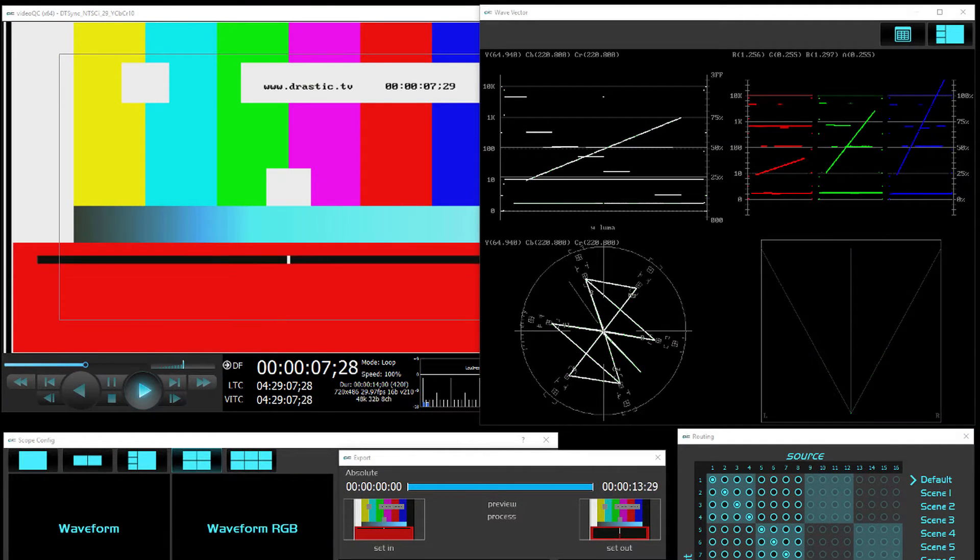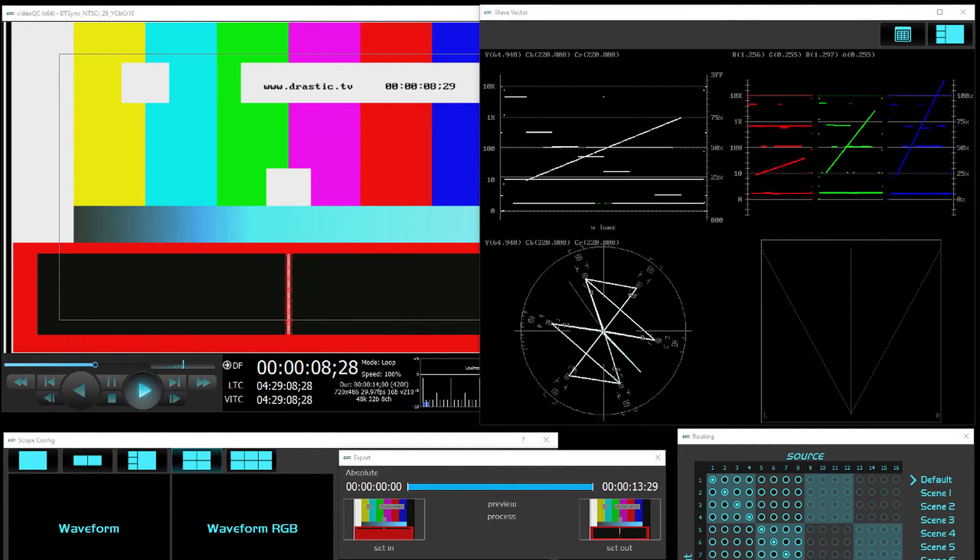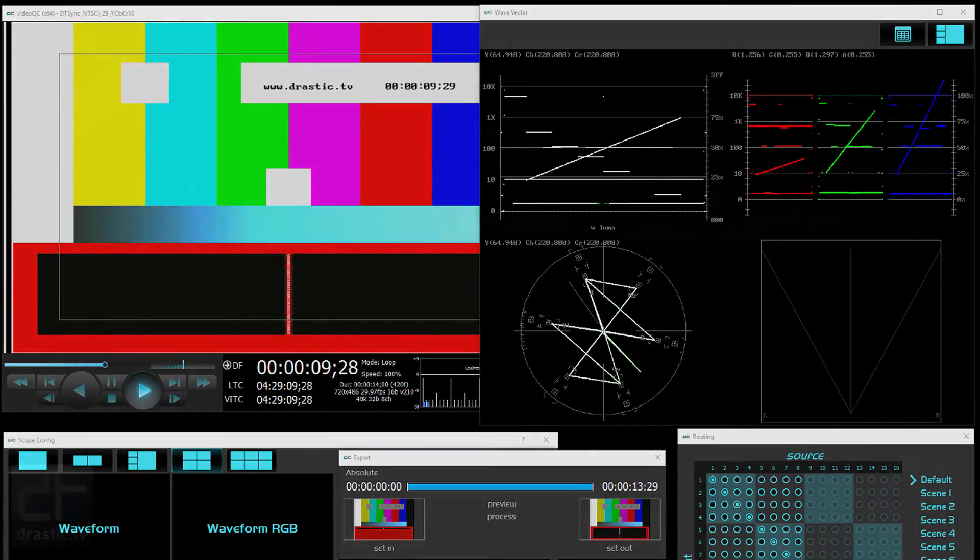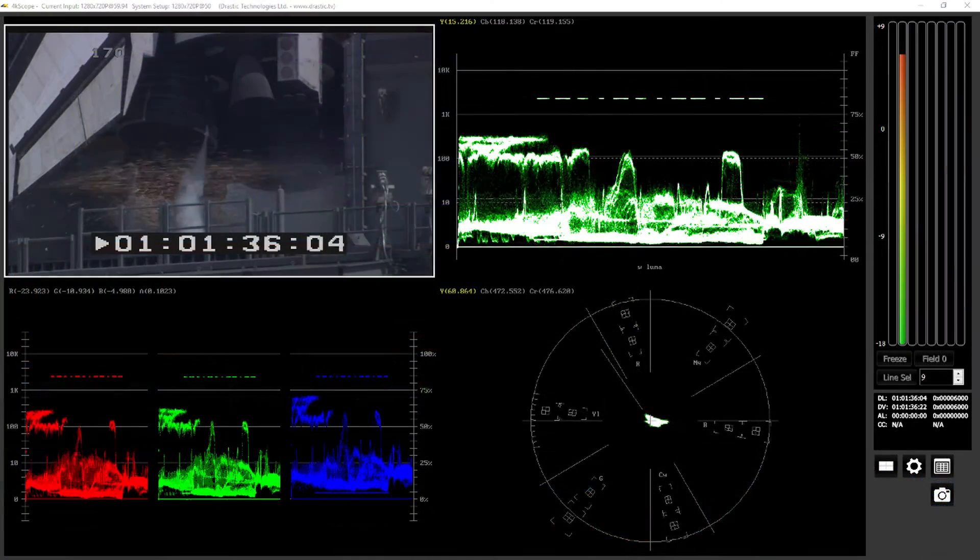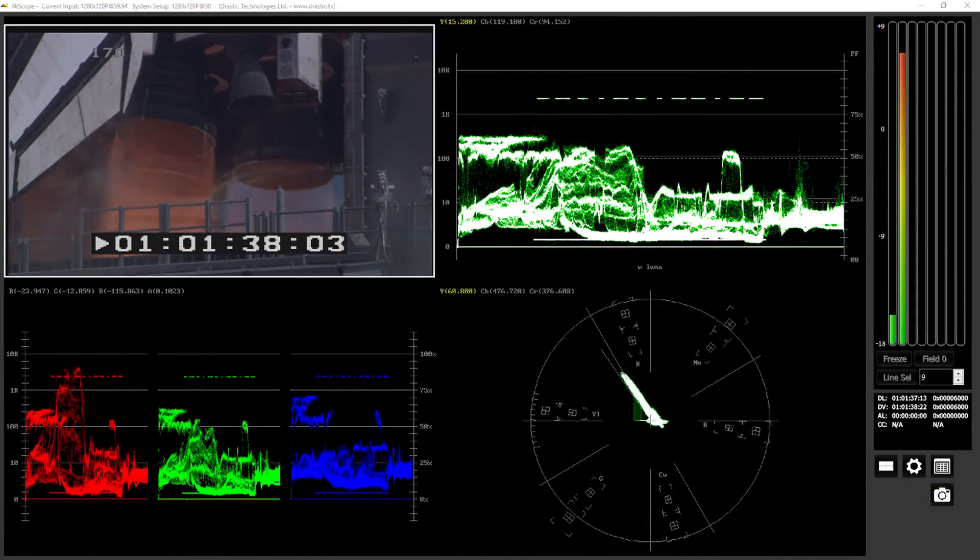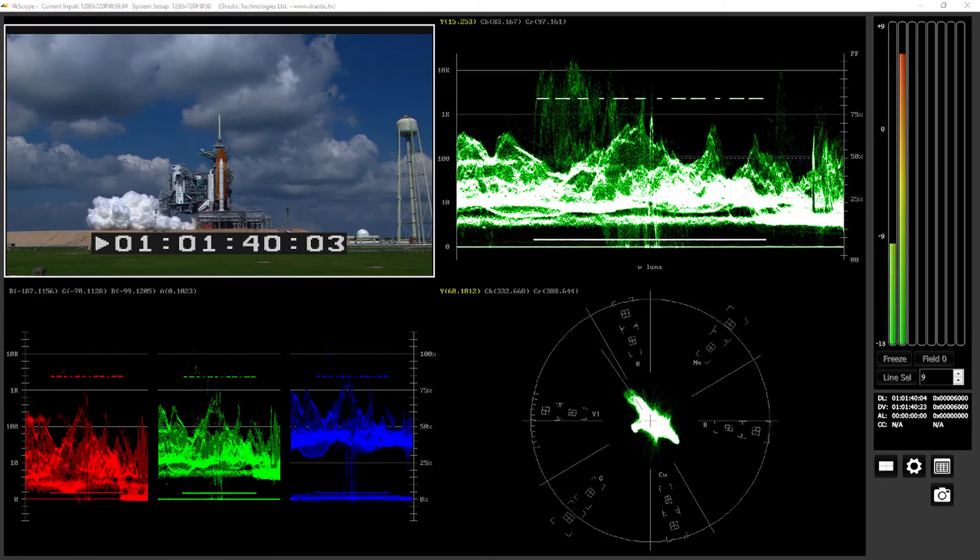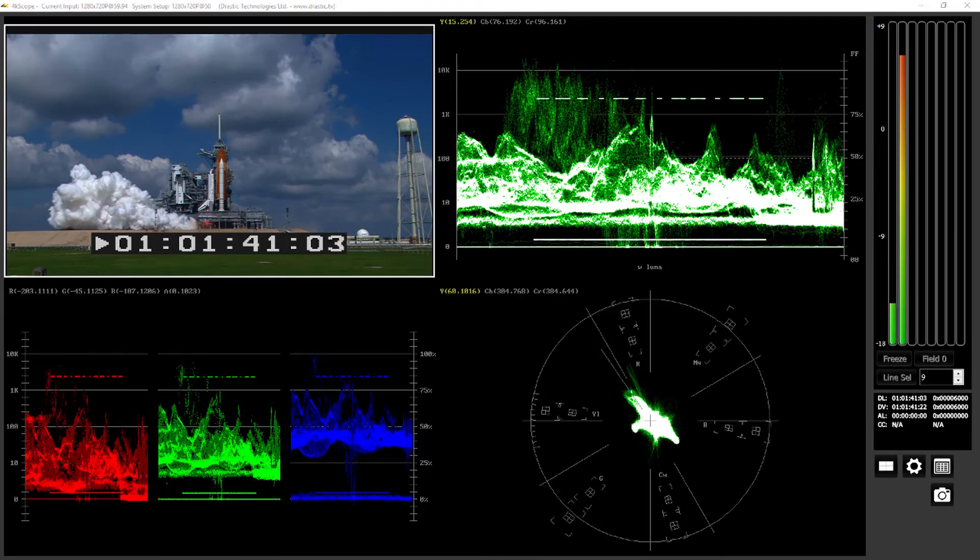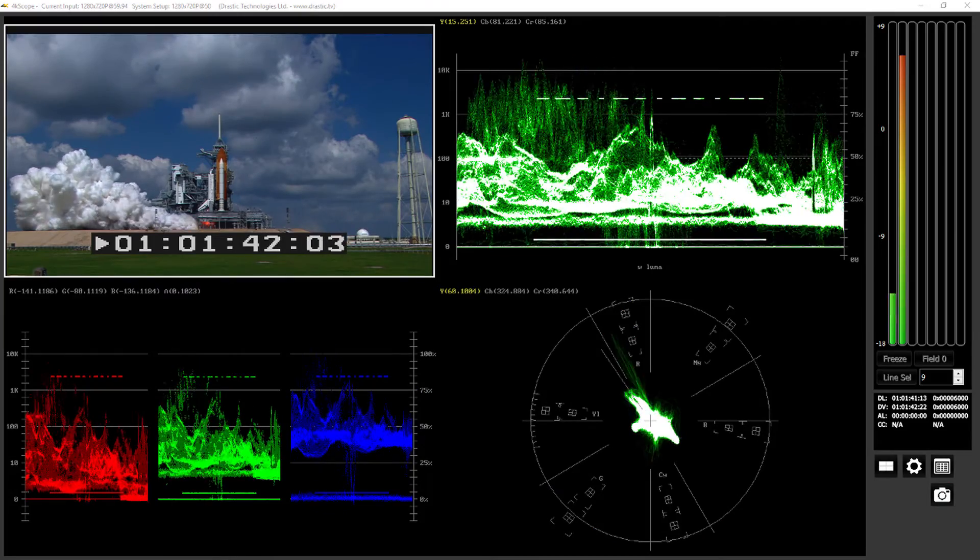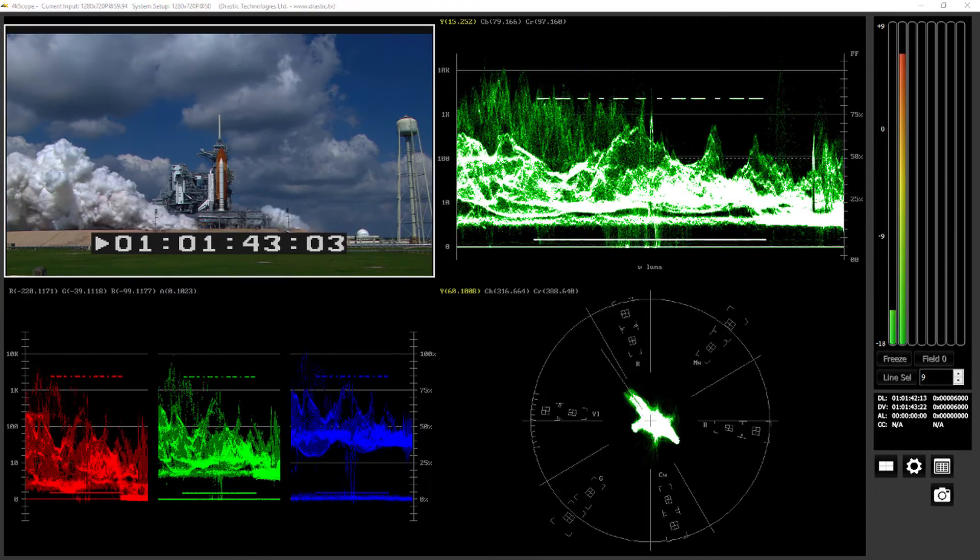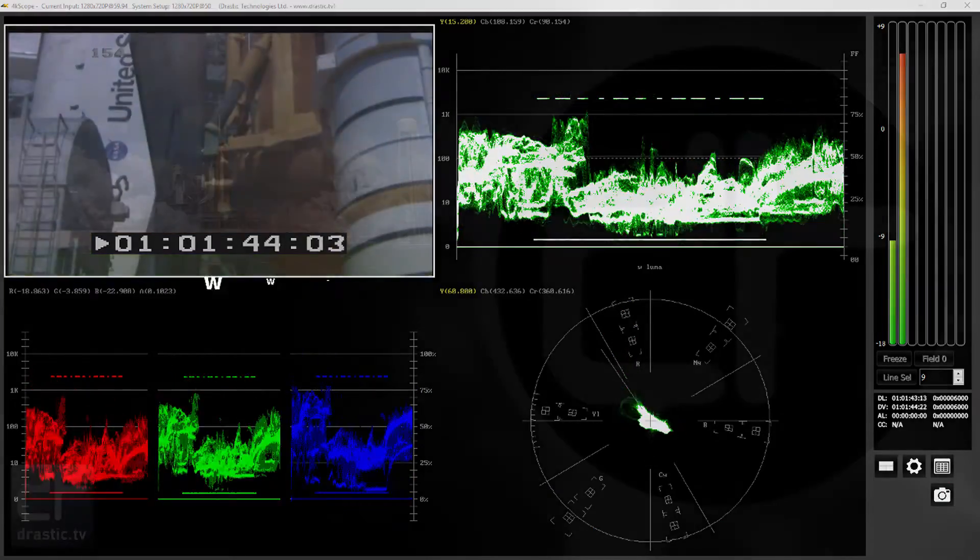If you also need scopes for file and IP video analysis, our VideoQC product can be added as part of a bundle. 4K Scope is available from www.4kscope.com as a time-limited watermark demo. Full feature demos can also be arranged. Thank you for watching.